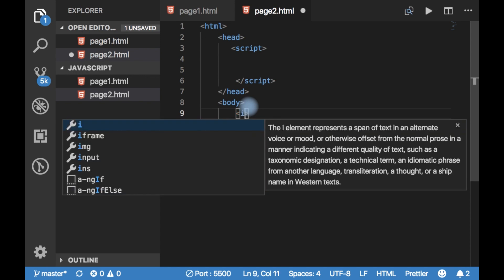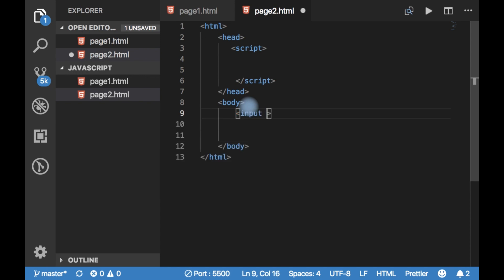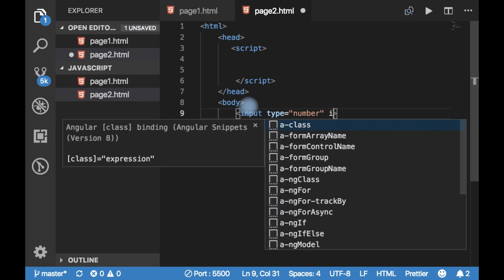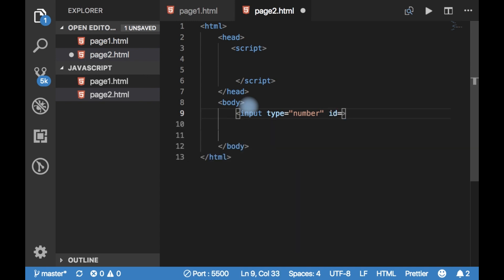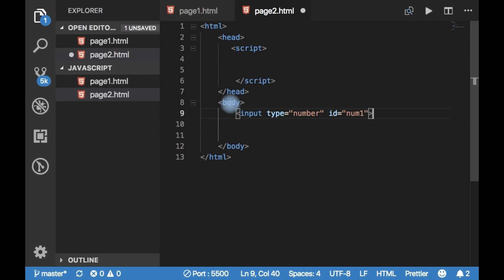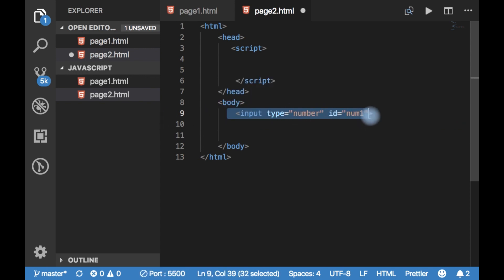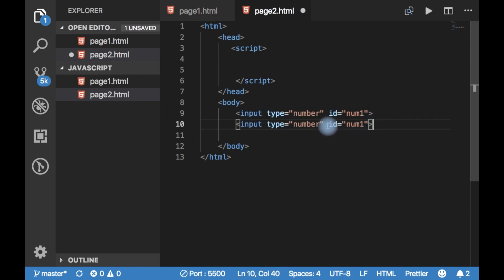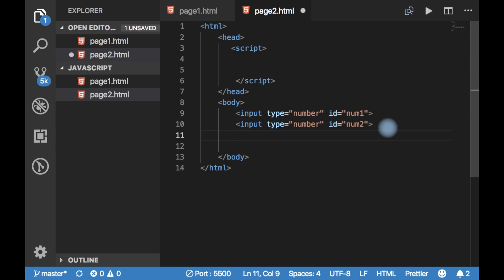Here, input type is equal to number and I am providing an identifier for that. I am providing num1, and creating another input field, num2. Then I want to have a command button.